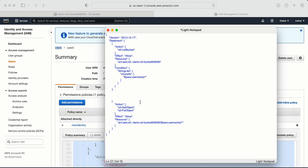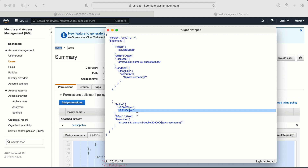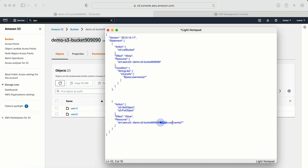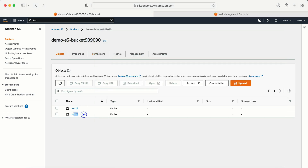The second policy says: action is S3 get-object and put-object — meaning we are able to get and put objects in the S3 bucket. Effect is allow, and the resource is this specific bucket, inside which there is a user folder corresponding to the user's name. So user one has the user one folder and user two has the user two folder. I hope this policy is clear.